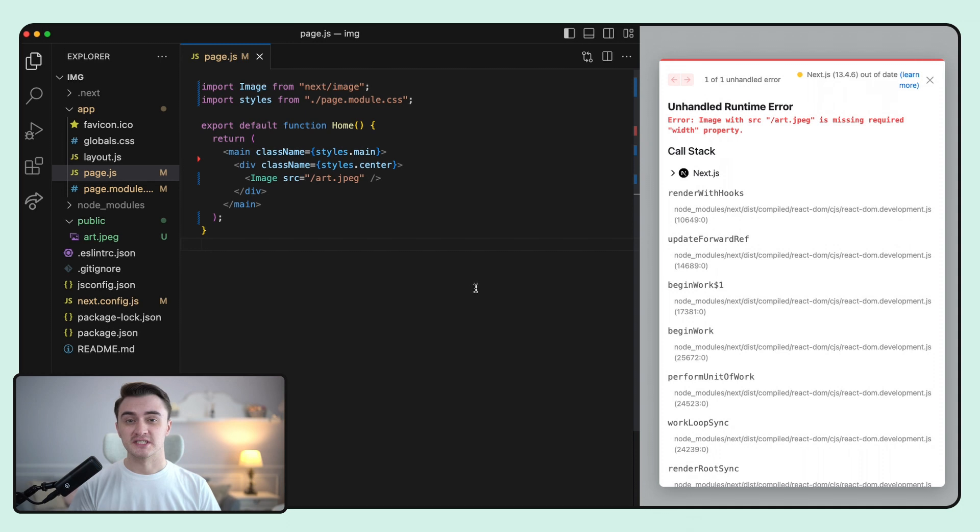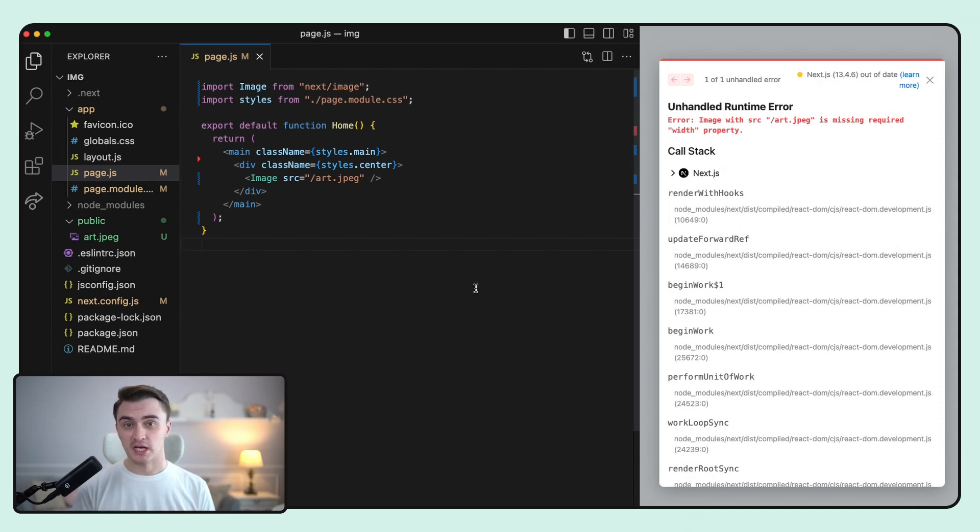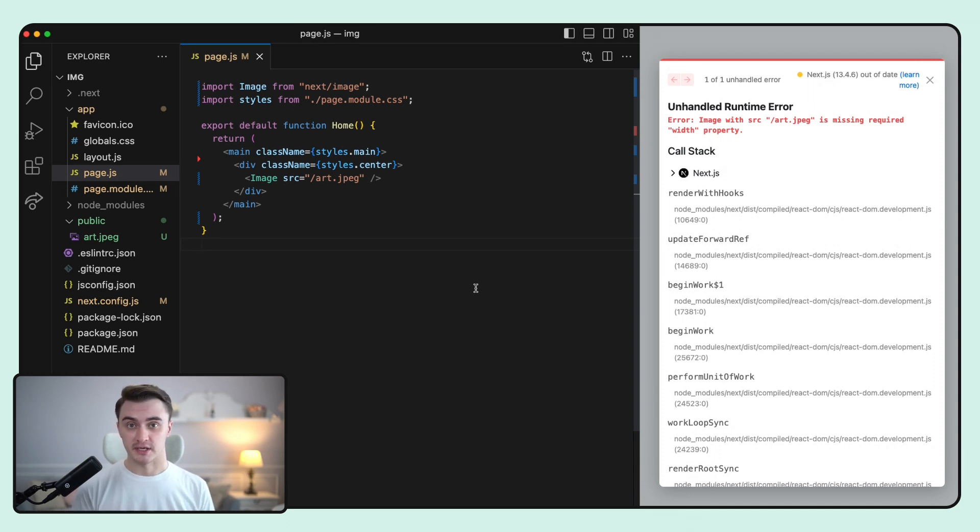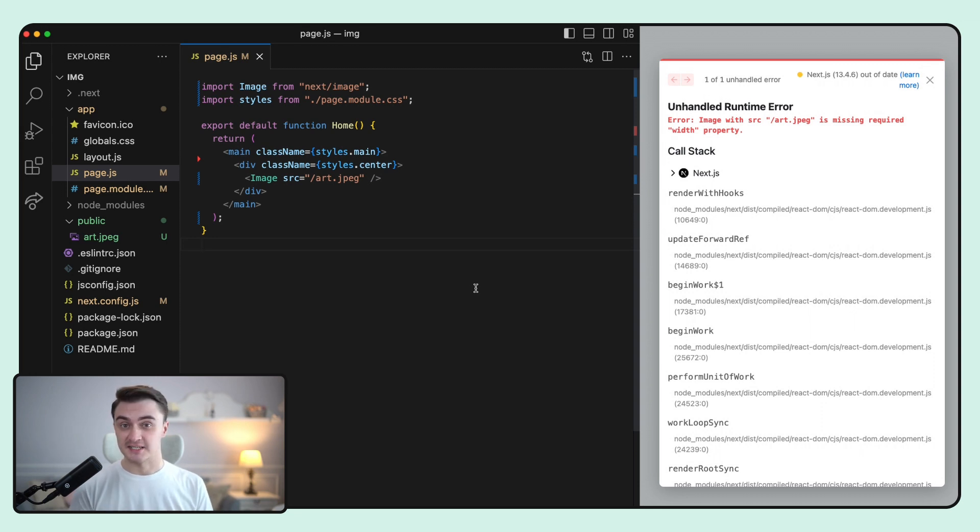Now if we start the local server, we can see an error. That's because some of the props are required when using an image component. Let's follow the Next.js guidance and fix that.